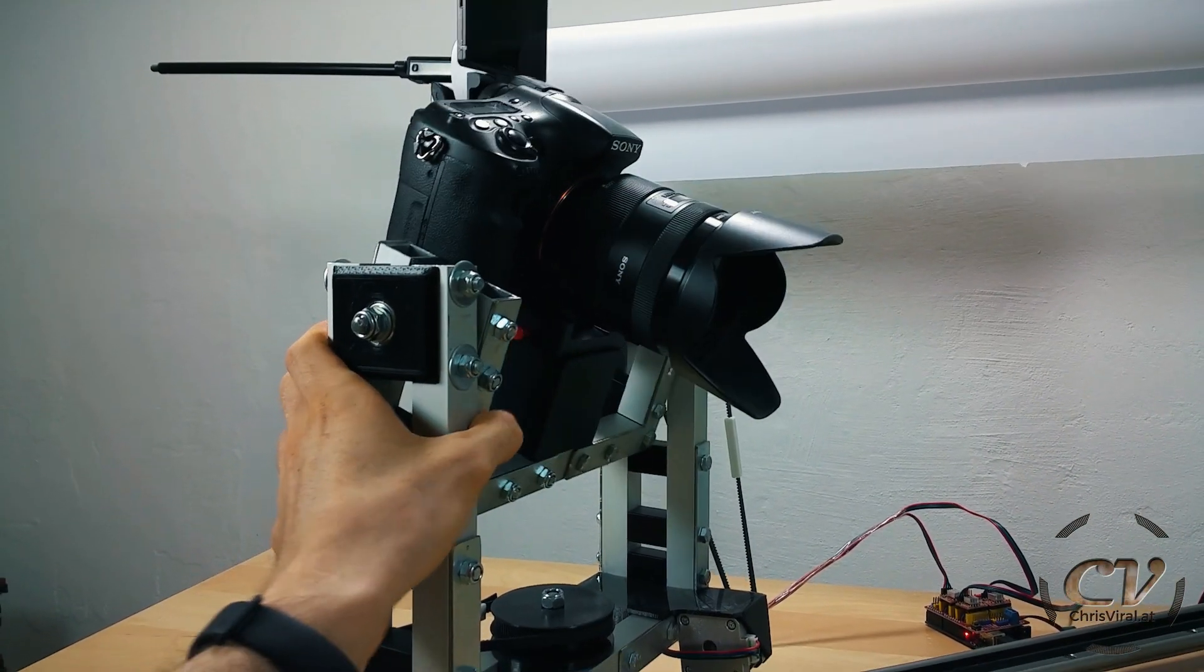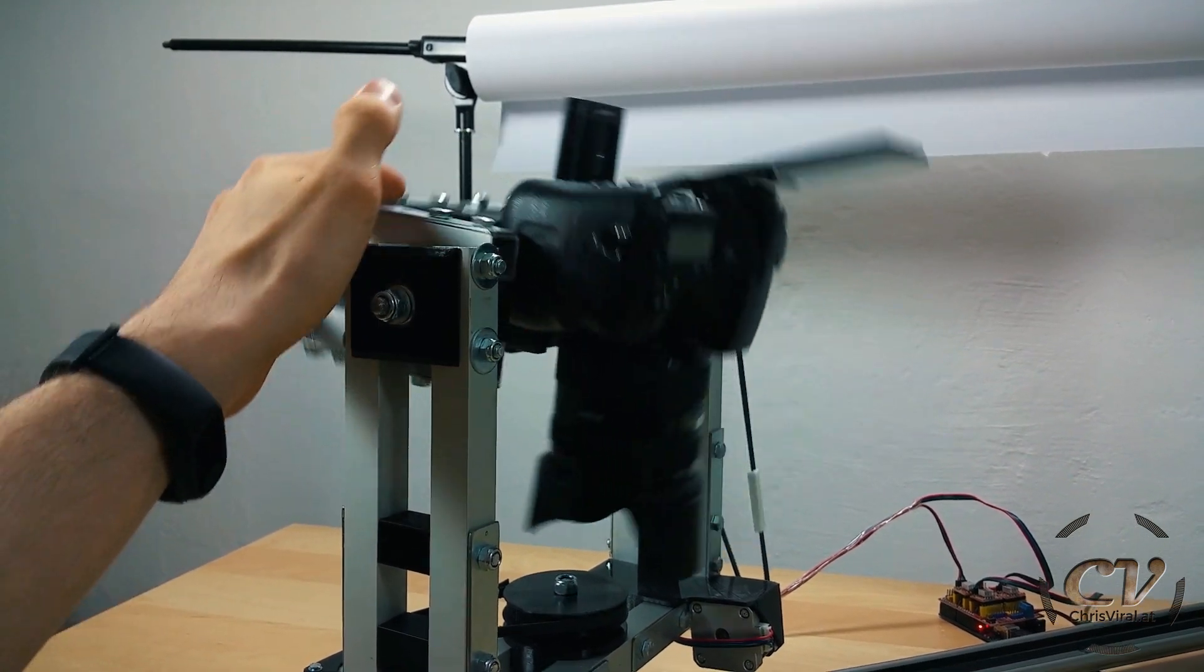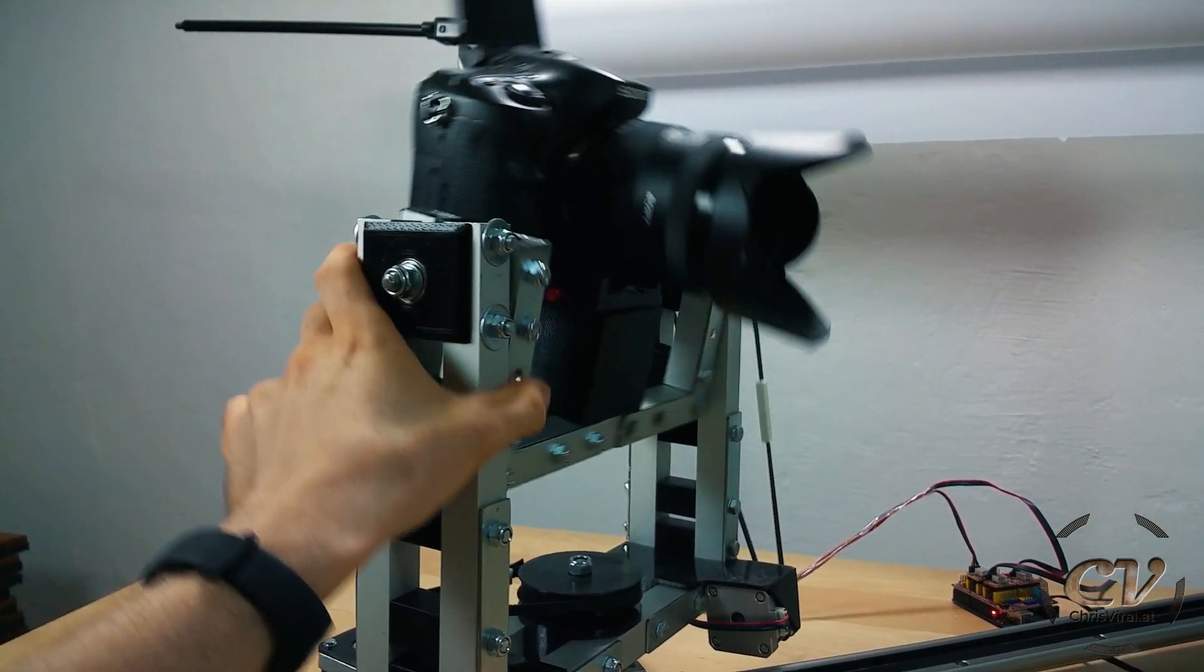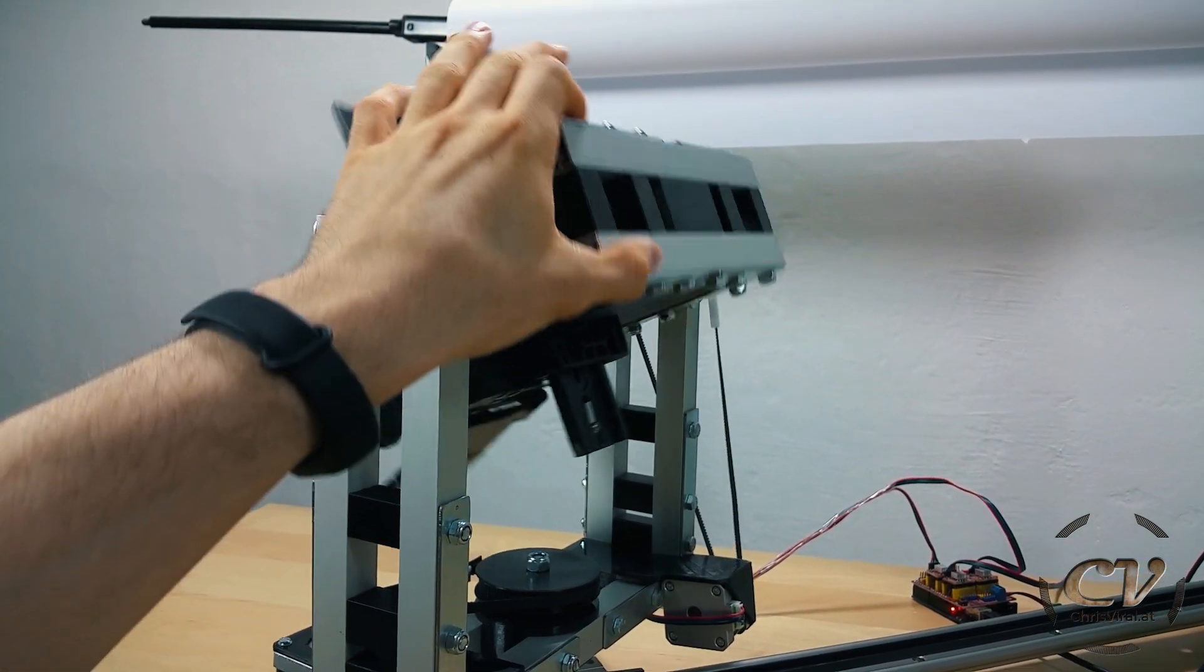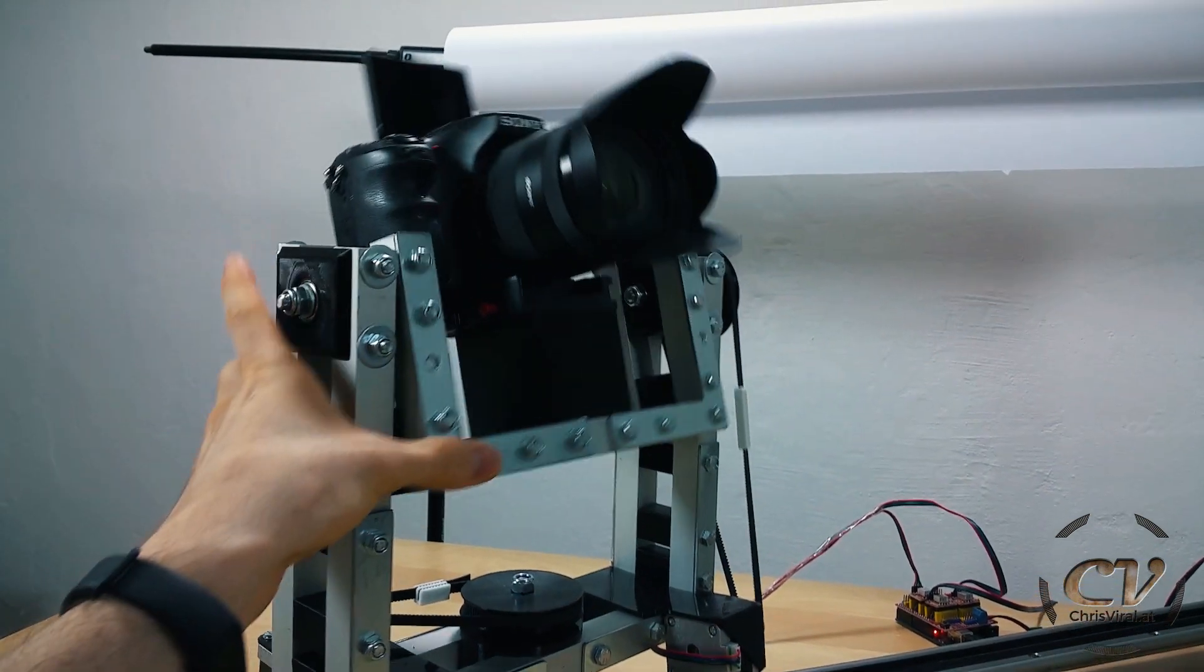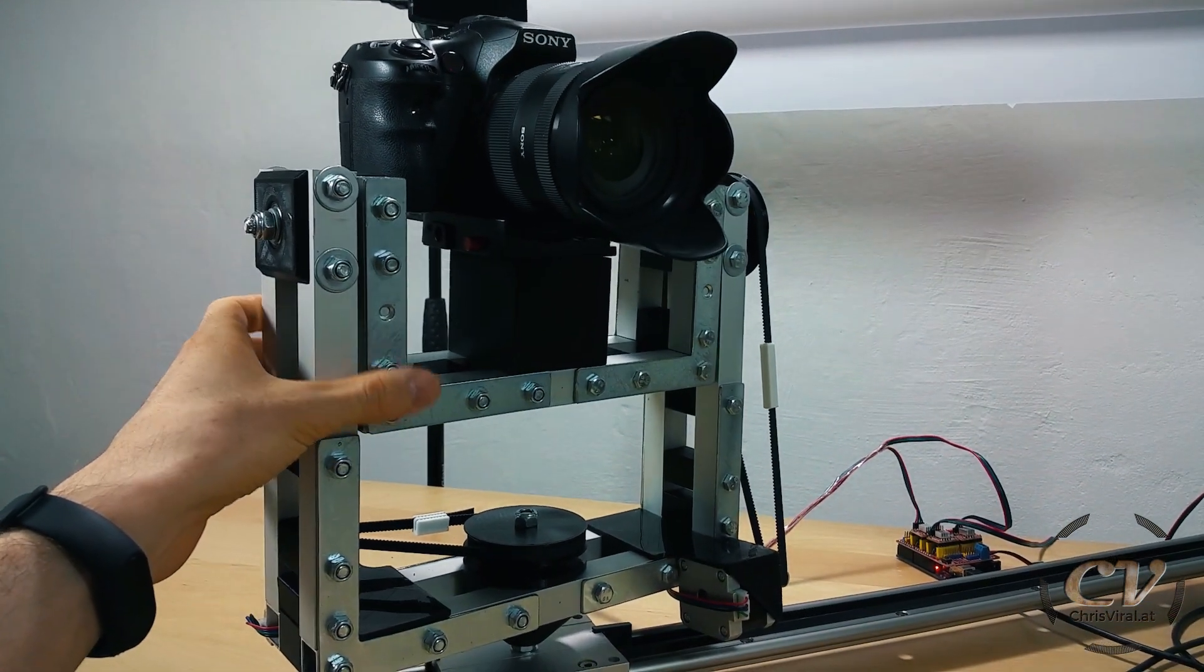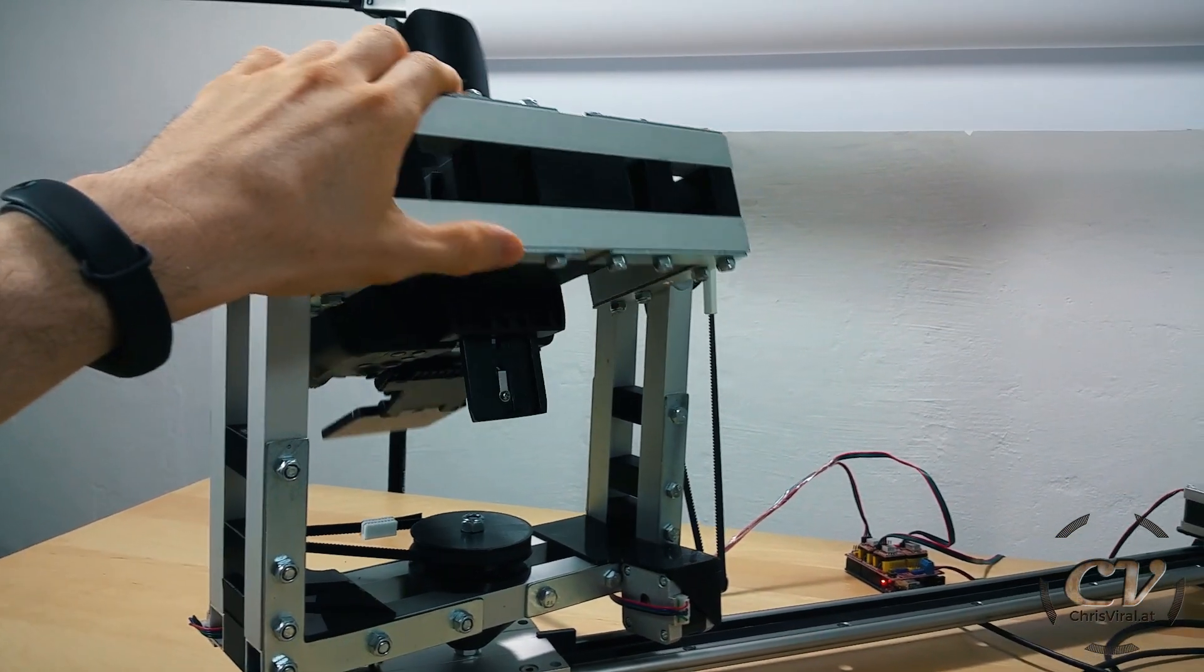But as you can see, if I bring it, yeah, it tips over just a bit. It's not too bad, but it does tip over. But the motors are easily able to hold the weight in place.